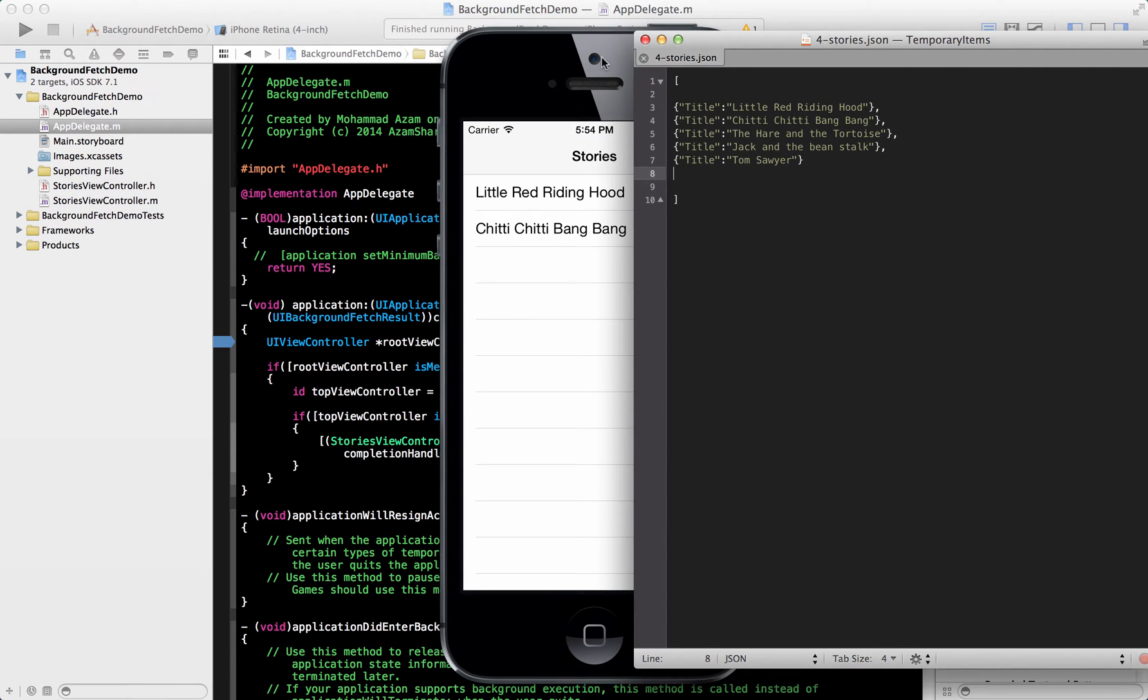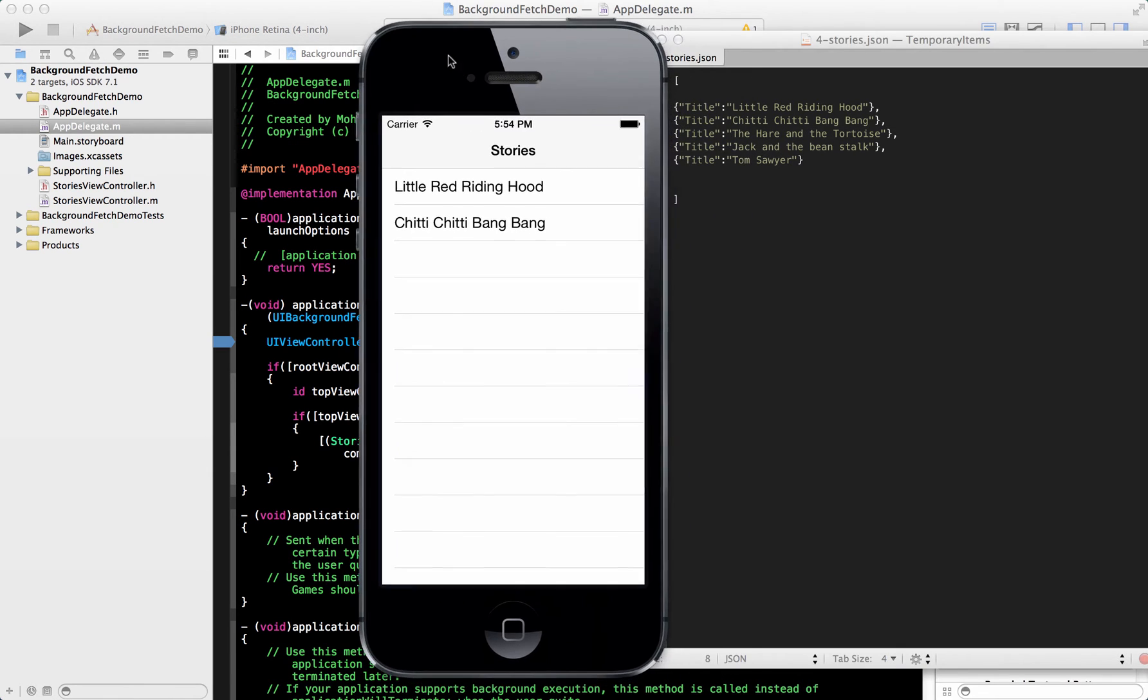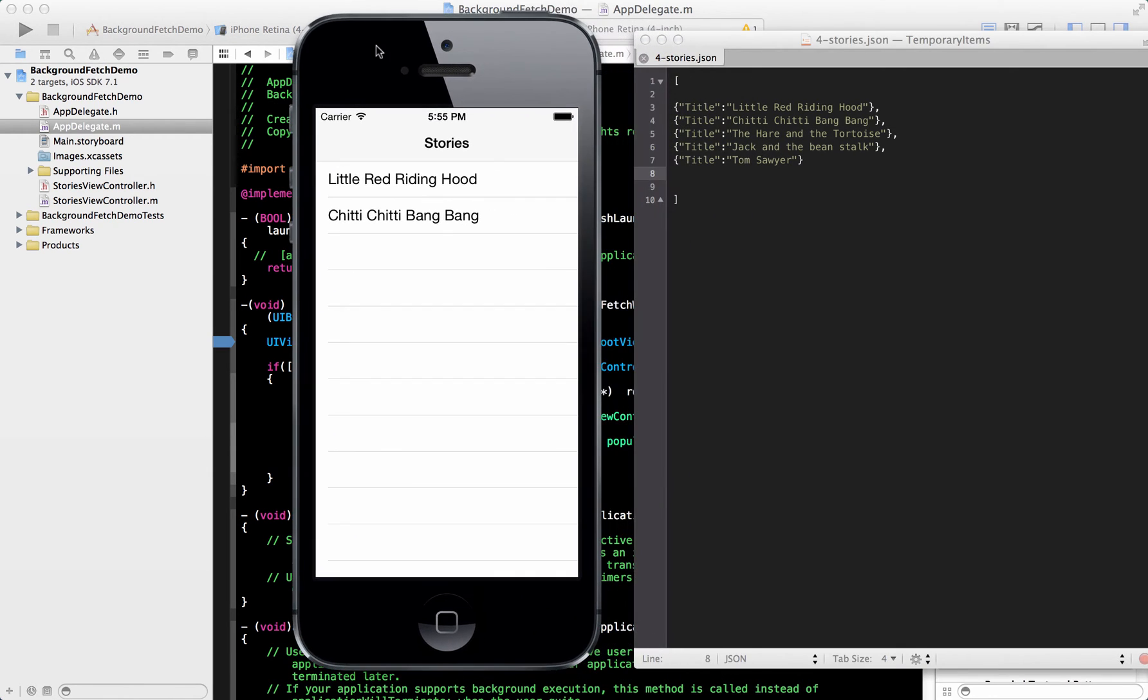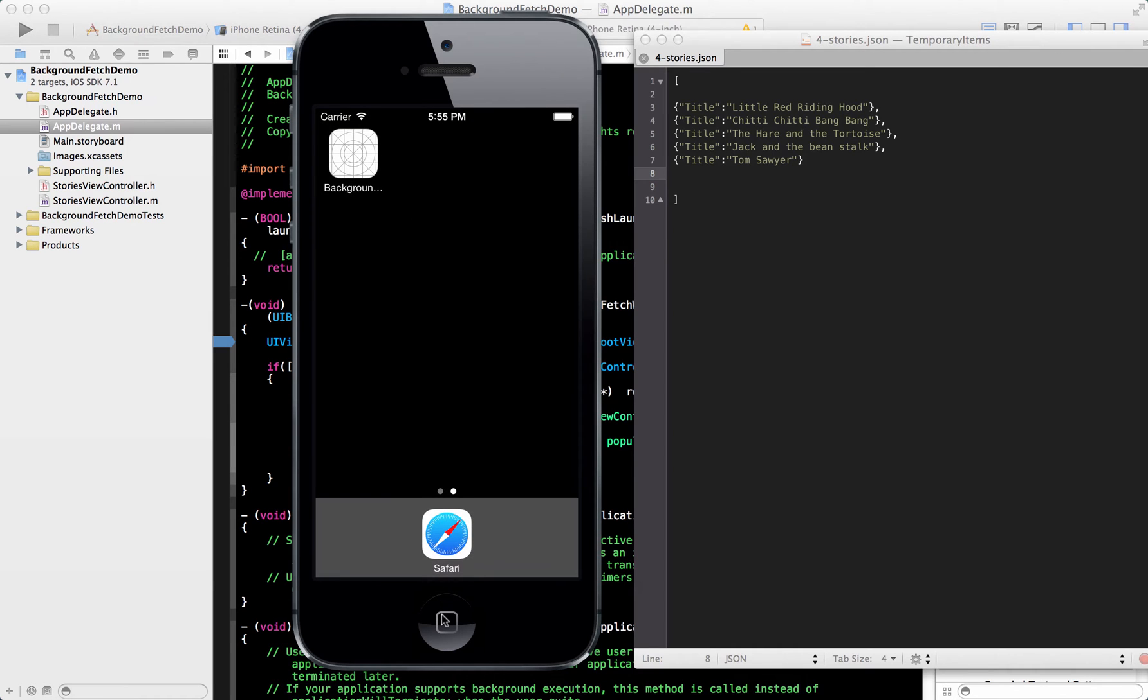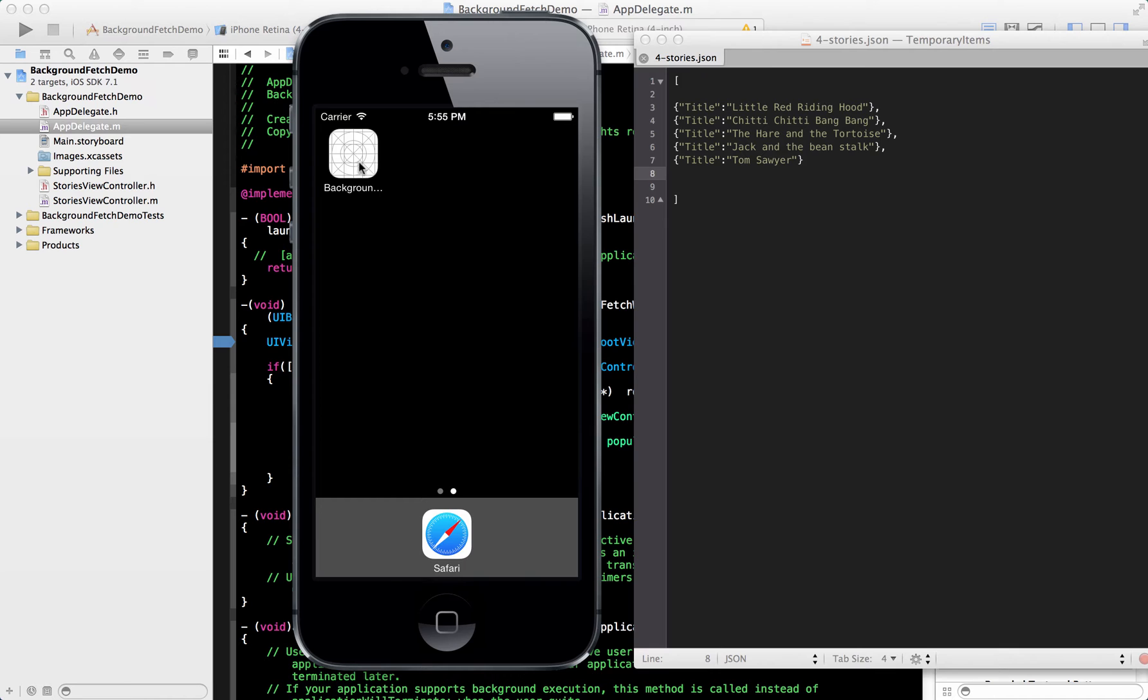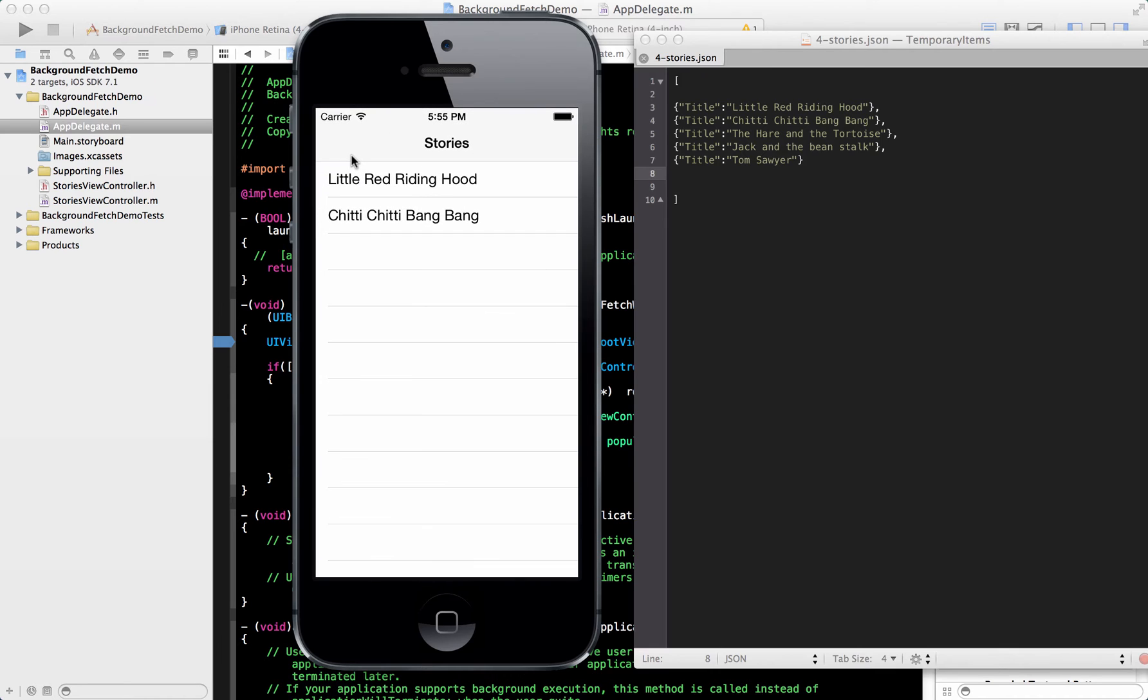Let's go ahead and send the application in the suspended mode and now the file is updated. Now it has instead of two stories, it has one, two, three, four, five stories. So I go ahead and I pull the application back into the foreground, make it active, but I still see two stories. So that is not really right.